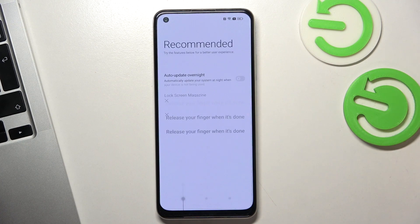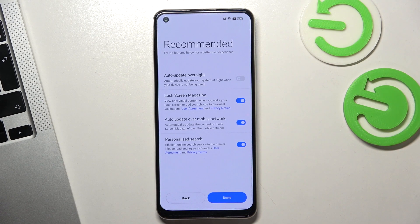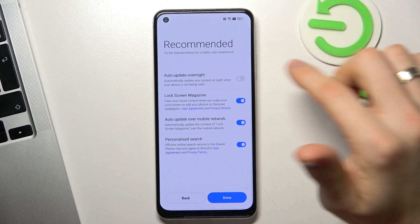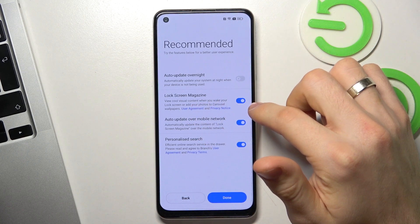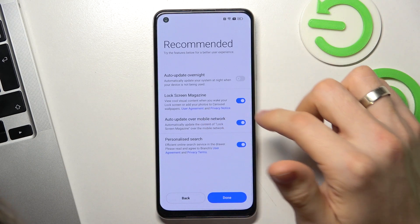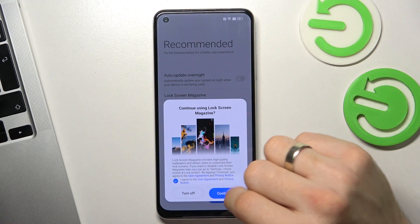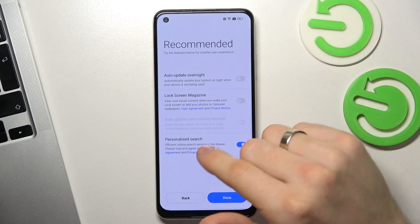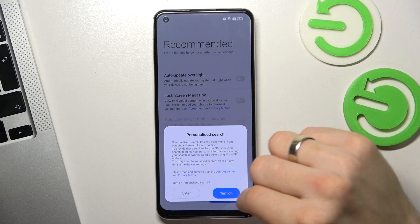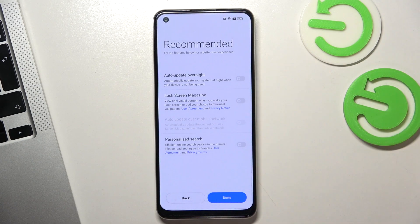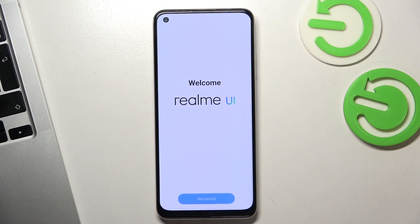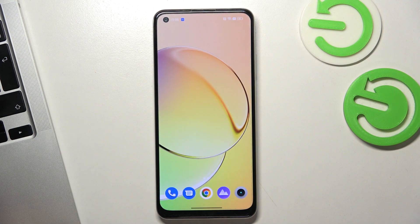I will use a pattern lock — you can also set up a PIN code or a password. Auto update overnight: disabled. Lock screen magazine visual — I don't like this feature so I will disable it. Personalized search — I will disable it later. Click Done. Great, now we get started. Wait a while.